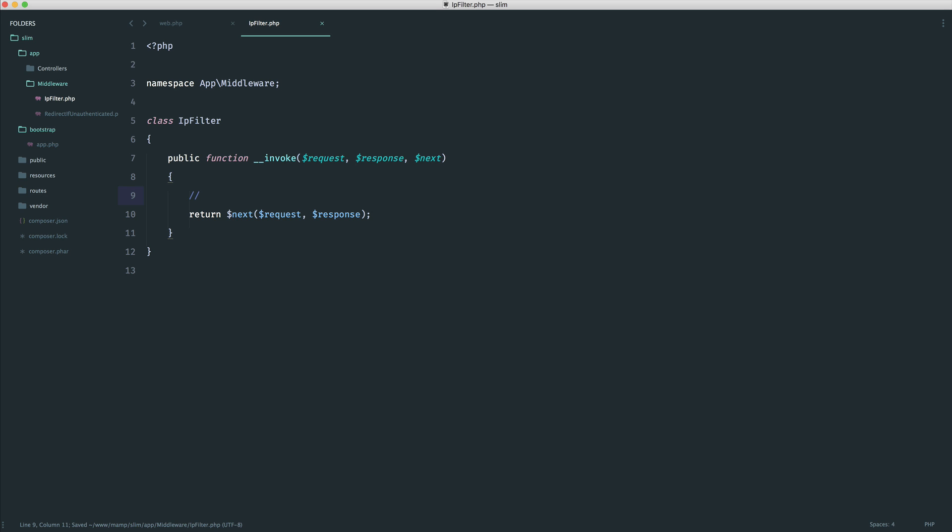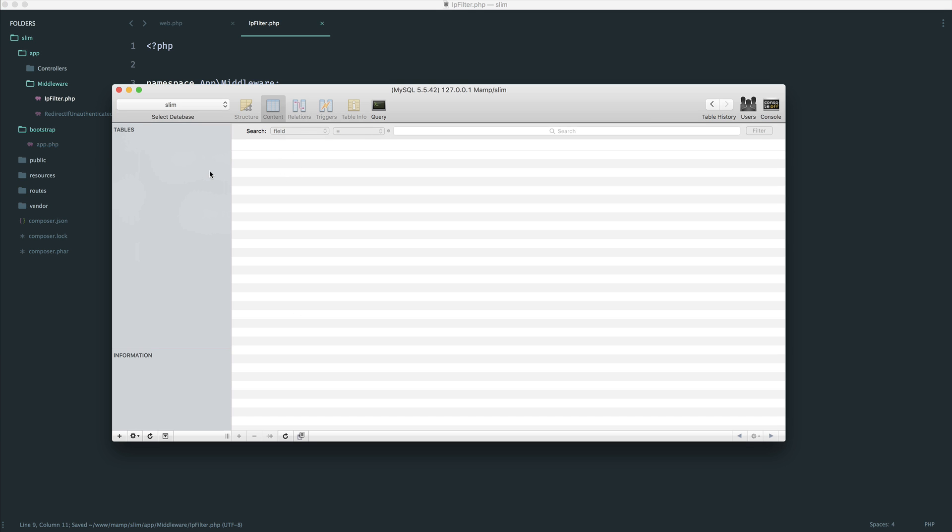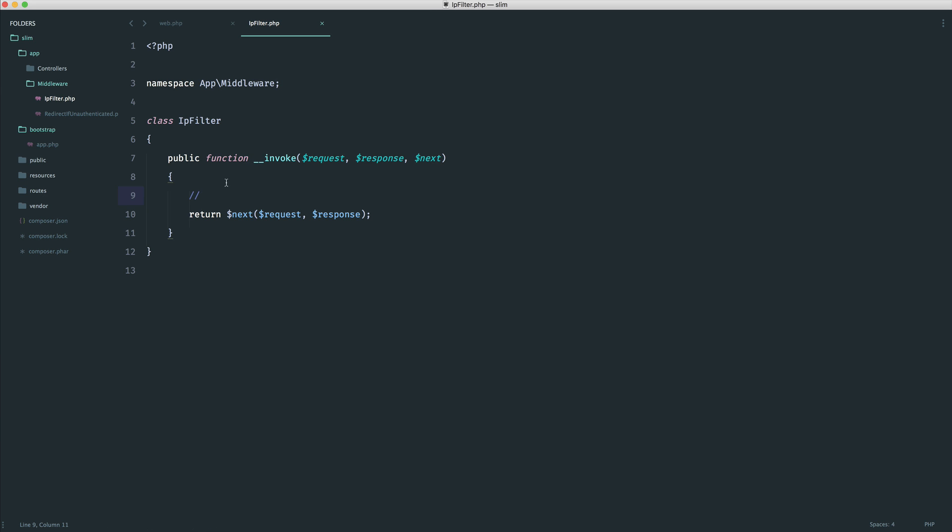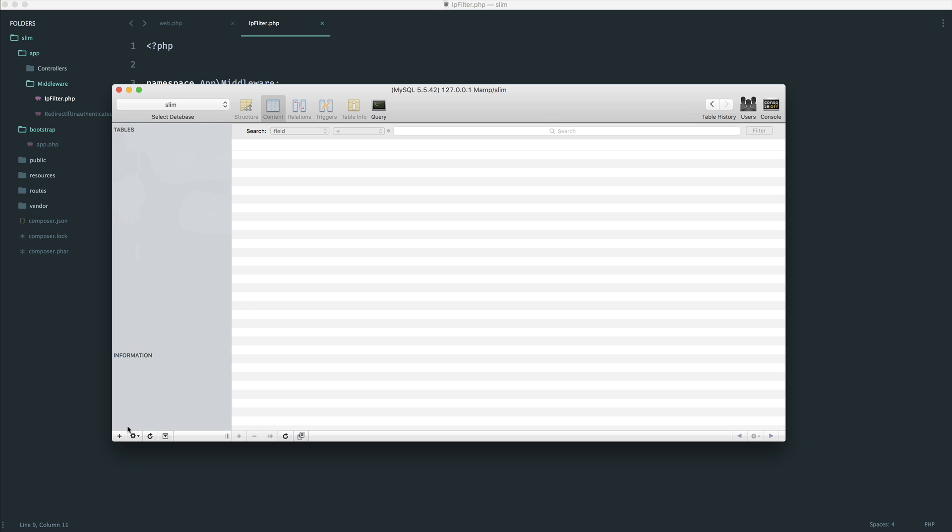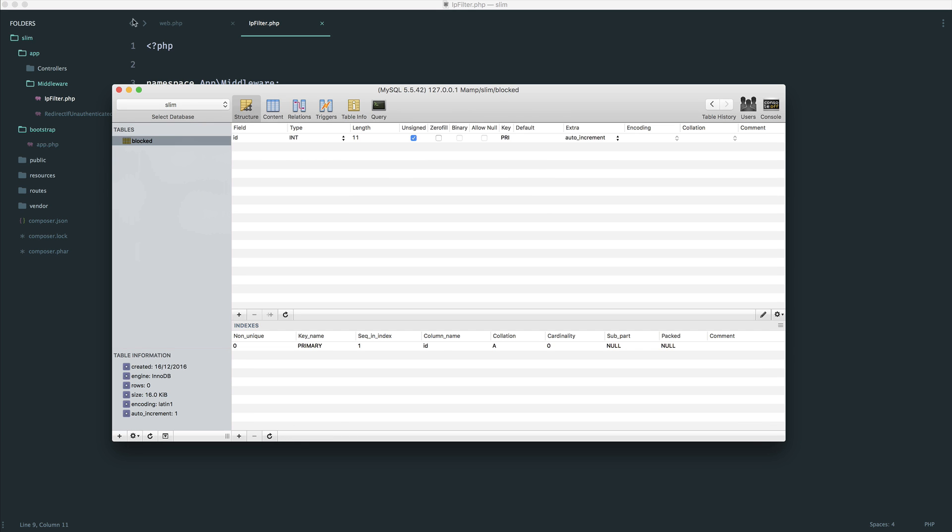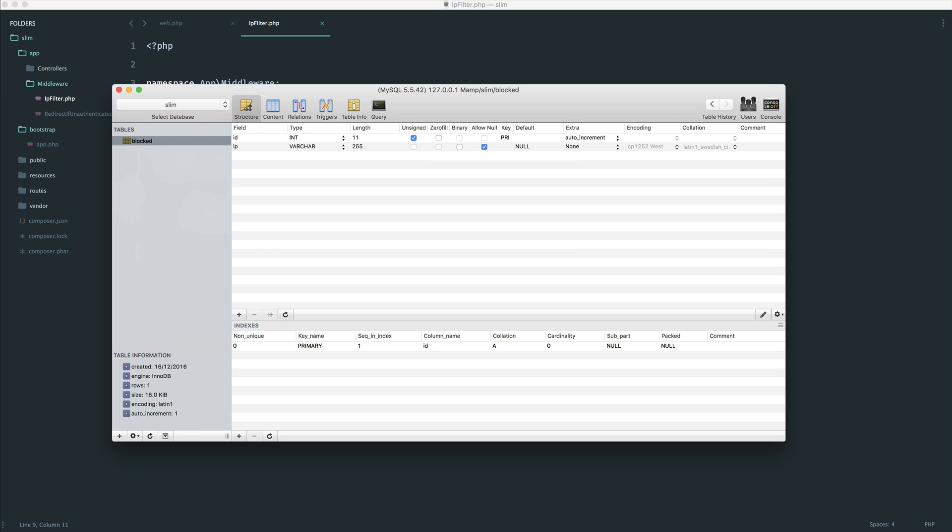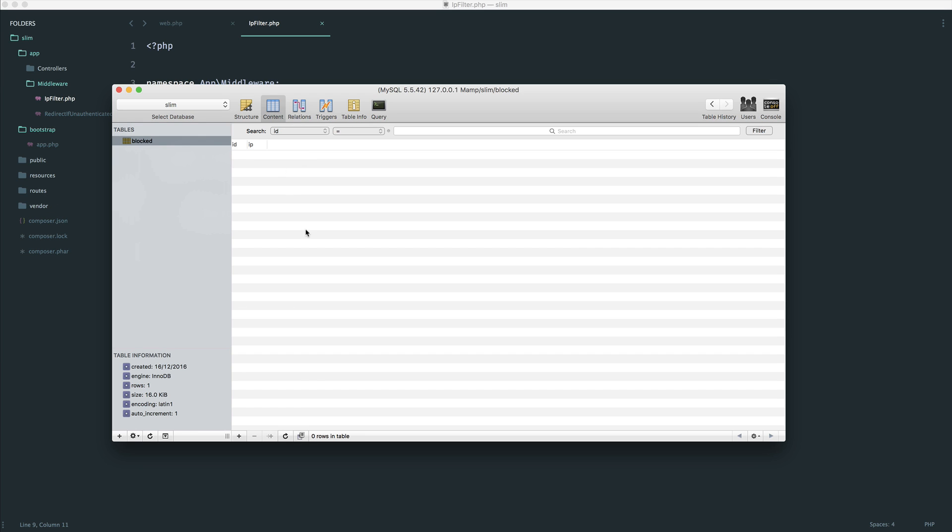So what do we need to do? We need to pull this from the database. So let's set this up. We'll do some querying in here, and we'll tidy this up in a moment. So maybe we had a table in our database called blocked. And inside of here, we had an IP, which is a string.